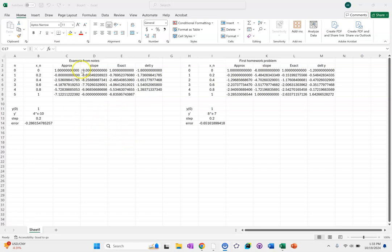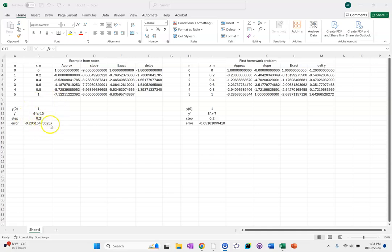Alright Nate, I think I figured this out. So this is the example problem from the notes and this is the first problem for the homework.